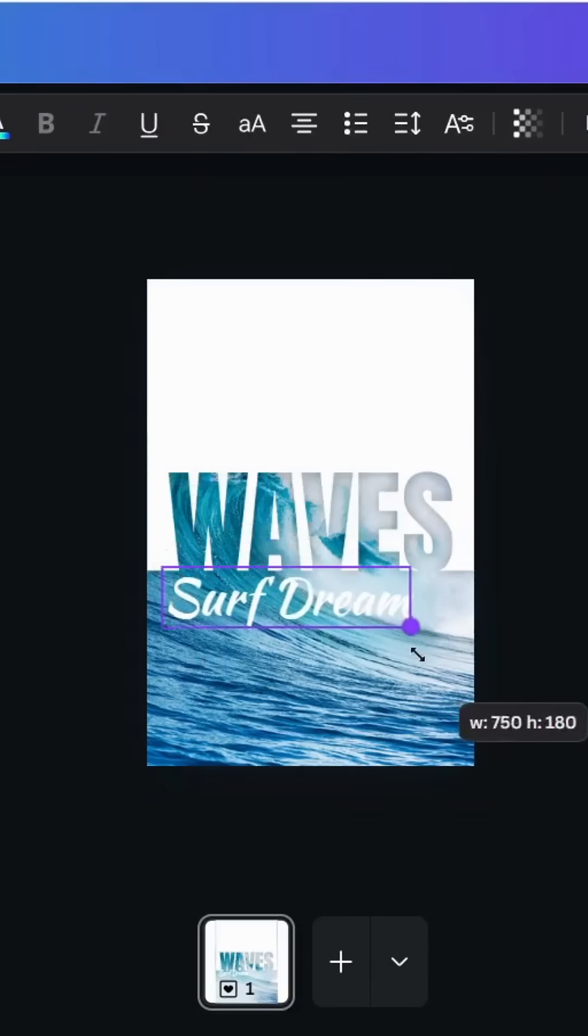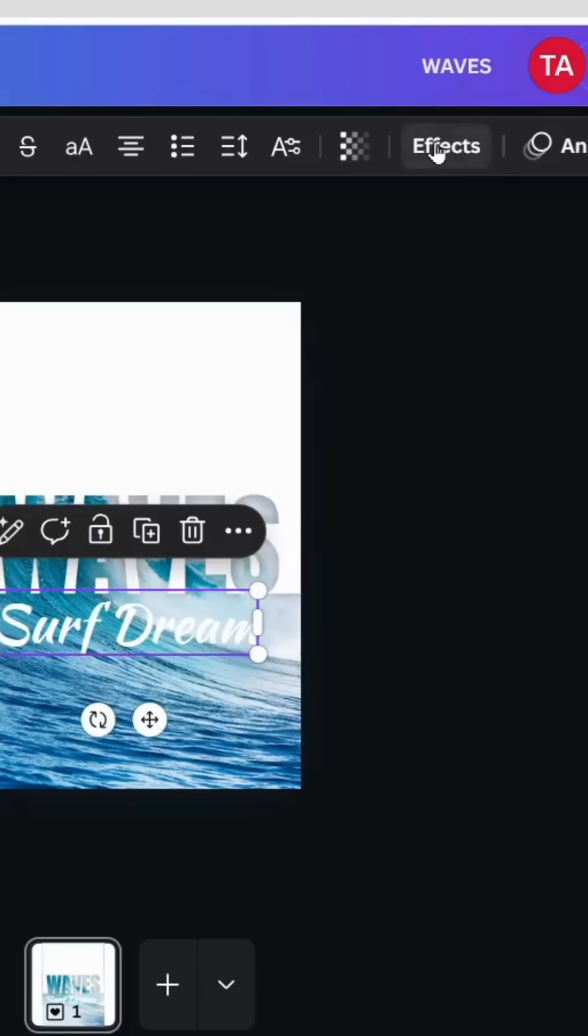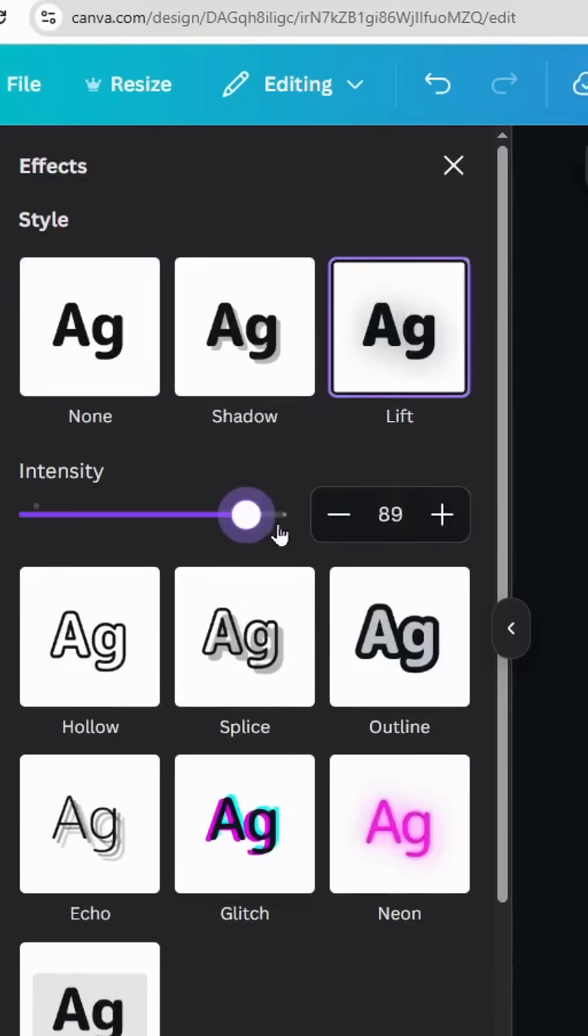Place it here, go to Effects, make it Outline, and increase the intensity.